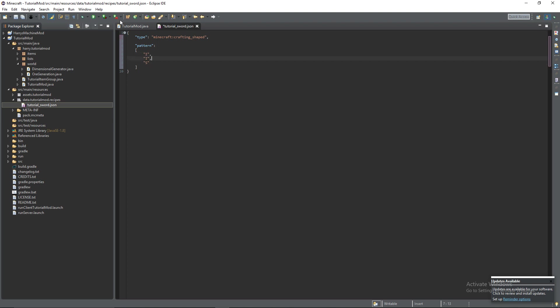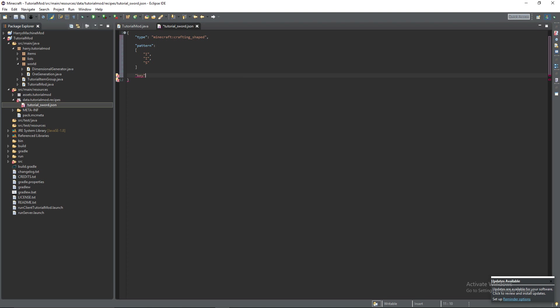And you're going to find more about the formatting here on the Minecraft website. I'll leave a link for it in the description. The next part is the key. We've just said those letters for ingot, ingot and stick. So now we need to actually create a key that tells the crafting recipe what they mean. Open up some curly brackets.